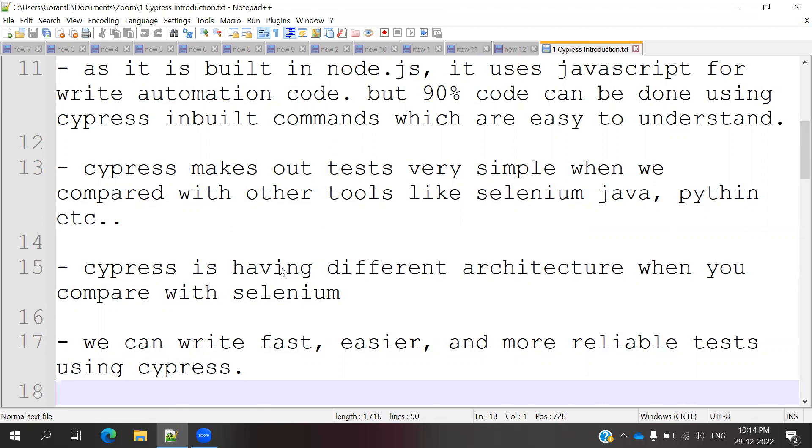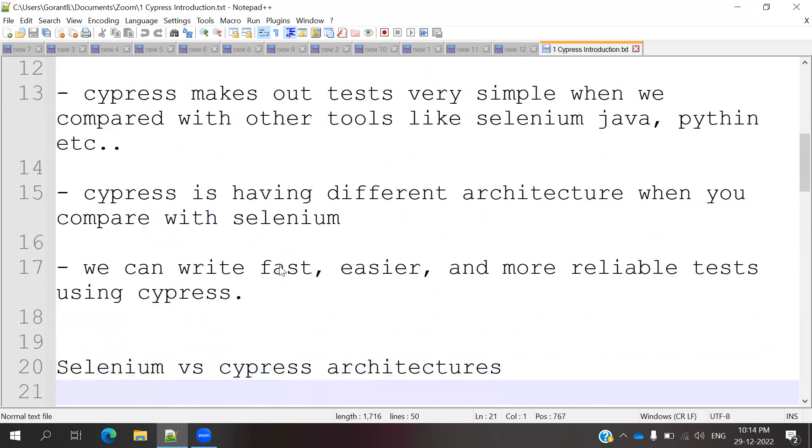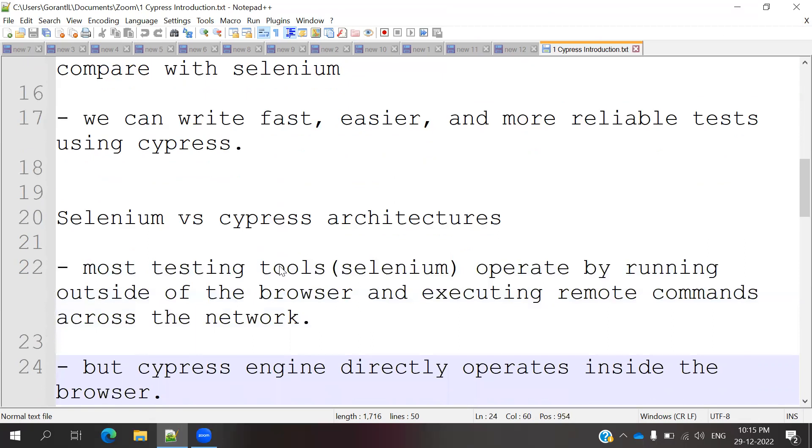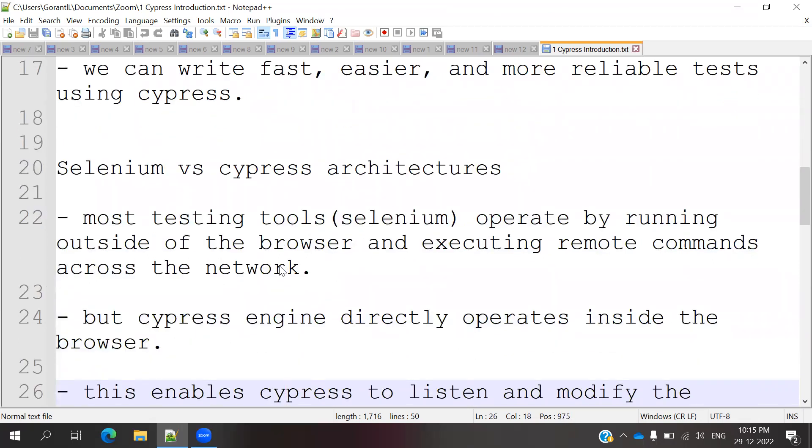Cypress has a different architecture when you compare with Selenium. It's completely different because Selenium has inbuilt support for different languages. Cypress only supports JavaScript, but it is like a front-end type. We can easily work with it. Cypress is very fast, easy, and has more reliable test cases.